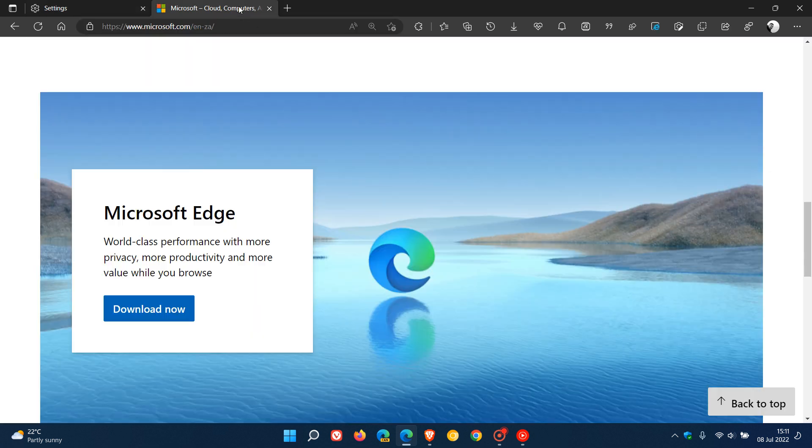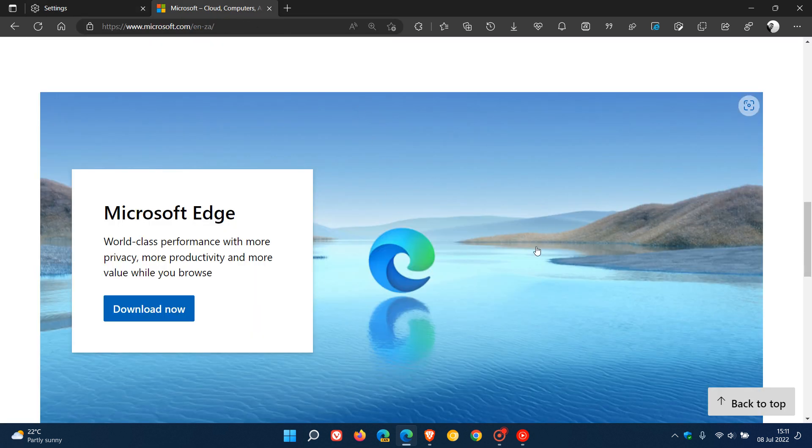So if we head to any image, this is just an image from Microsoft's website and we are talking about Edge, so I thought we'd just look at an Edge image.